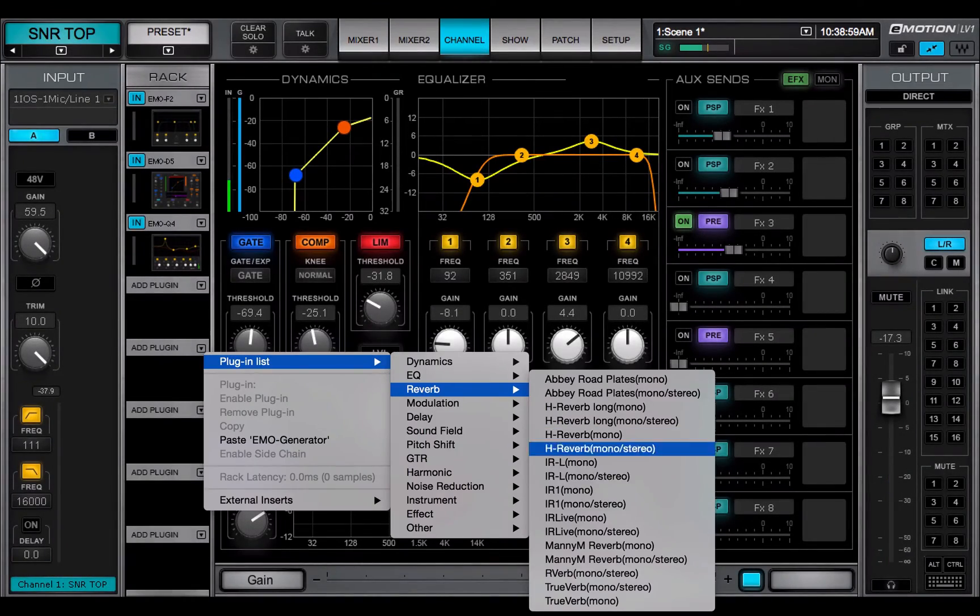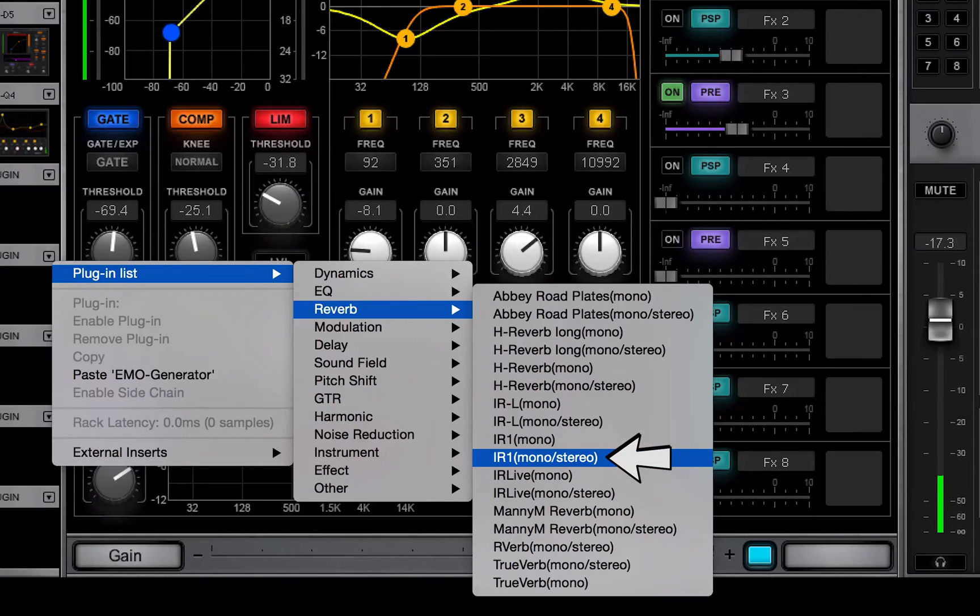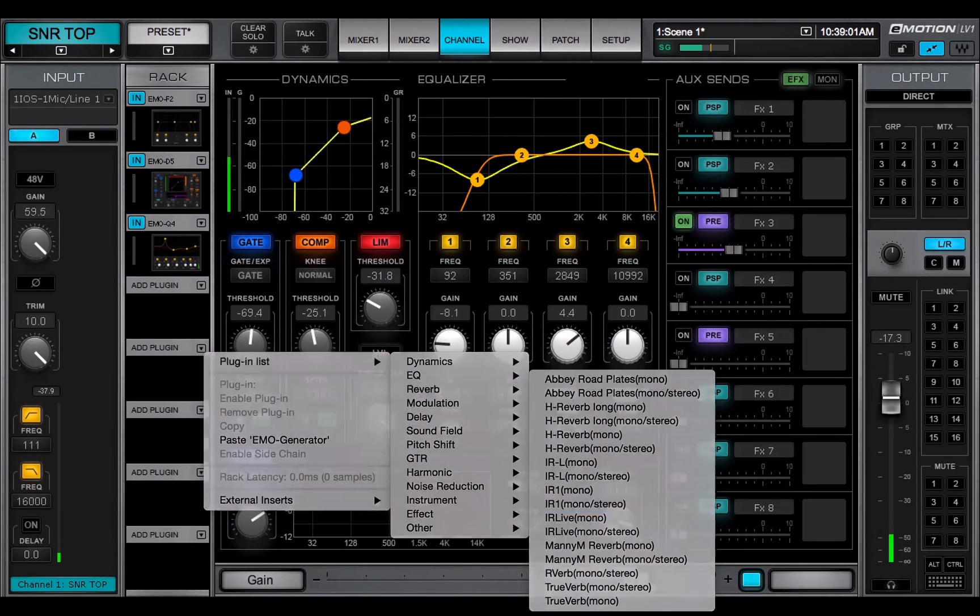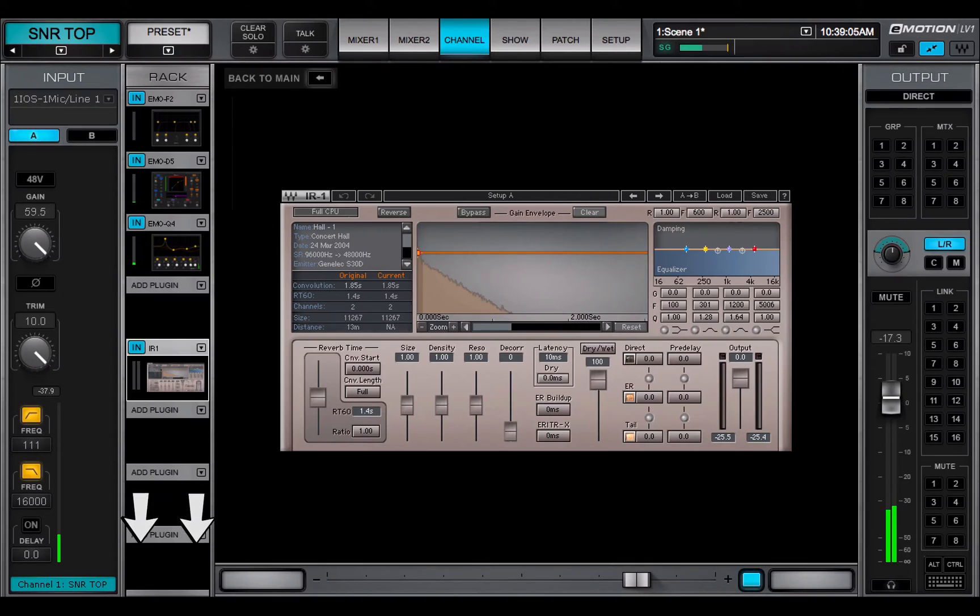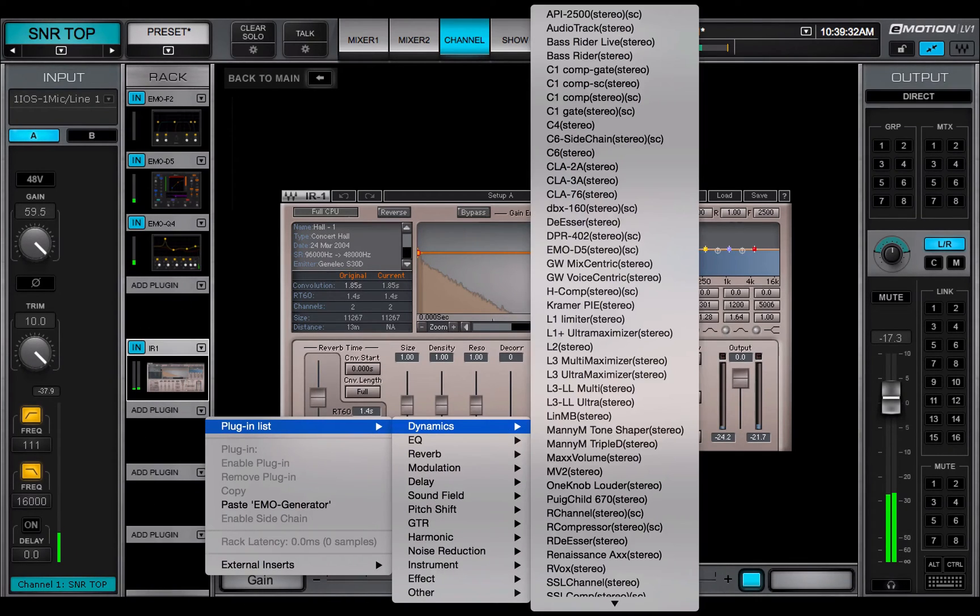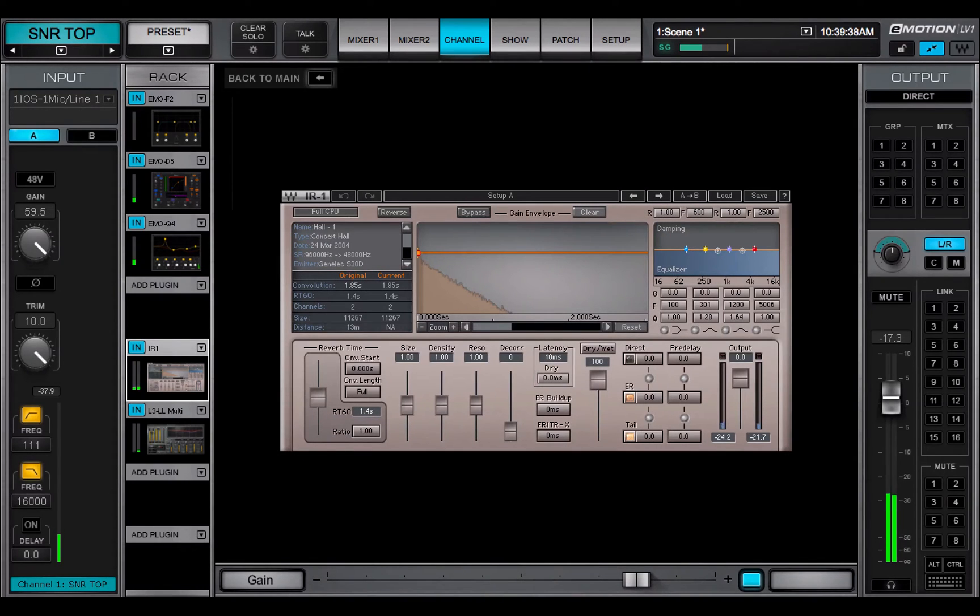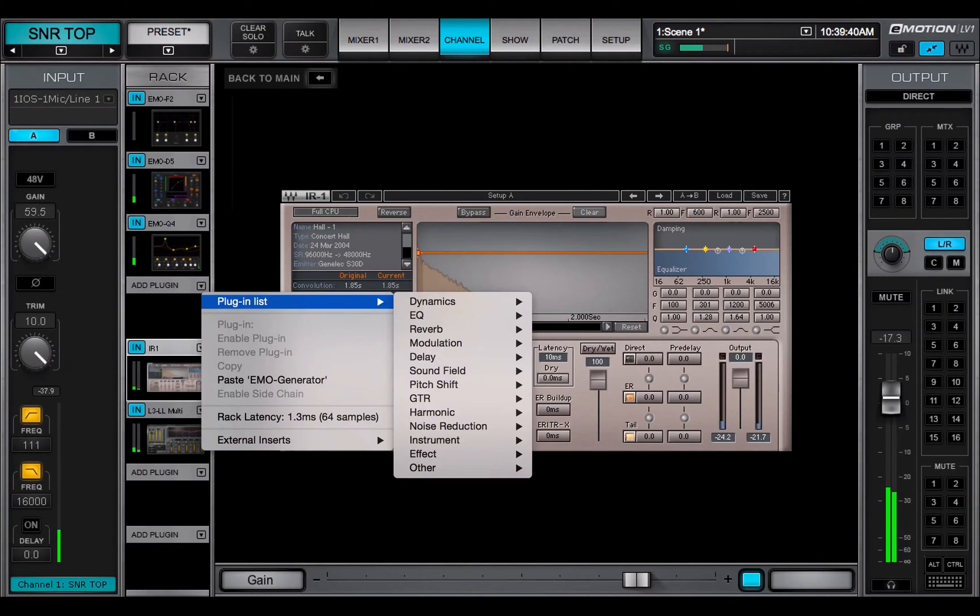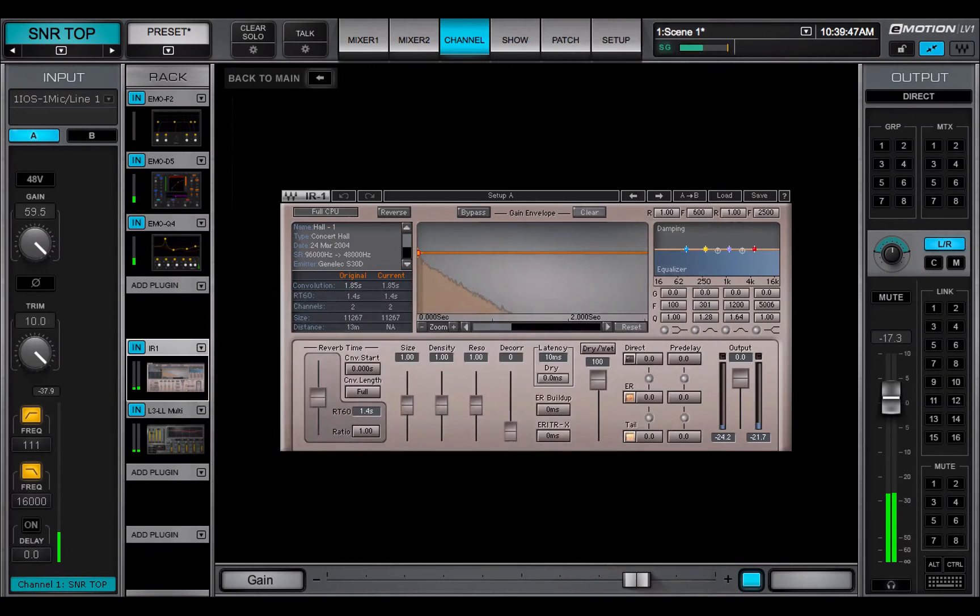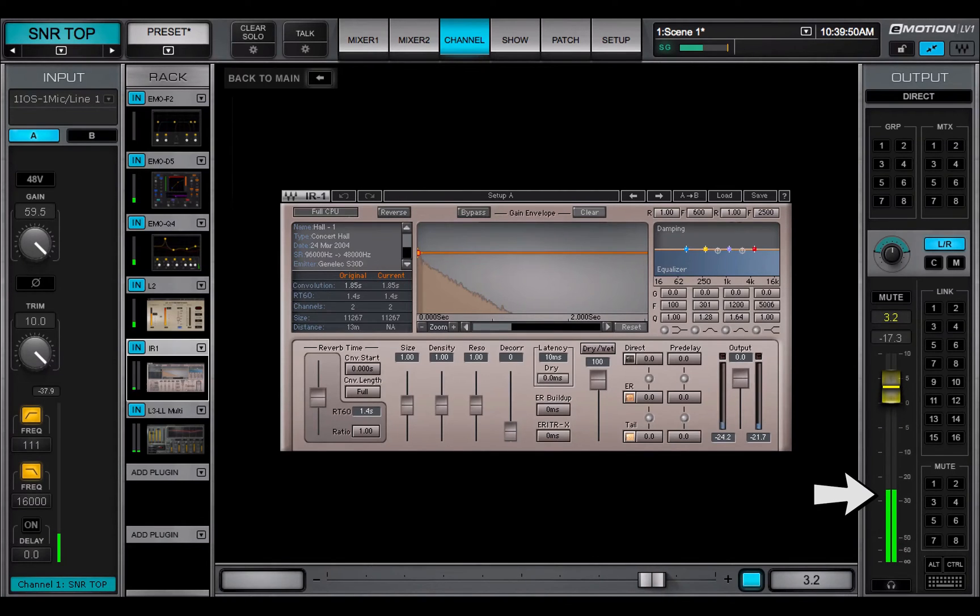You can add a mono to stereo plugin to a mono rack. From that point on in the rack's signal flow, that is, below this plugin, the rack is stereo and only stereo plugins can be inserted. You'll still be able to insert mono plugins above the mono to stereo plugin. The channel itself becomes stereo, as indicated by its channel meters.